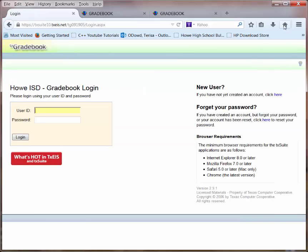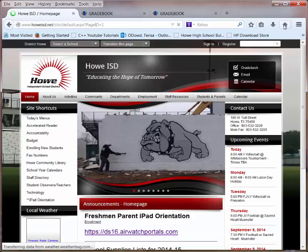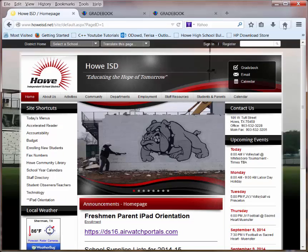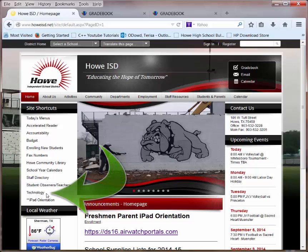At this point, you may want to go back to the HowISD web page. There is information on our web page about the gradebook that goes beyond this tutorial.